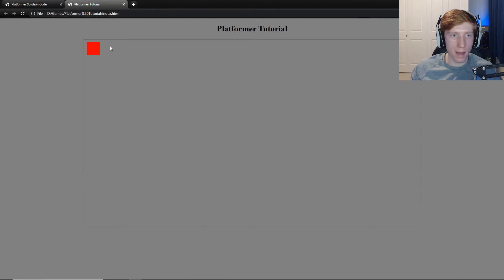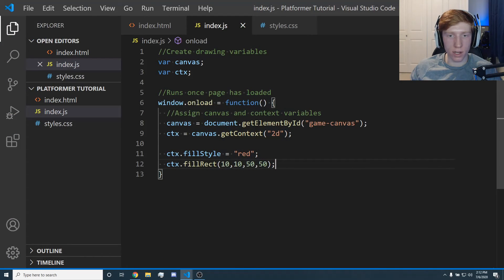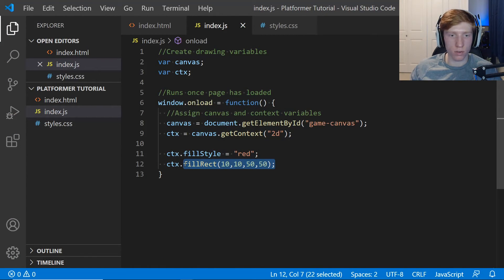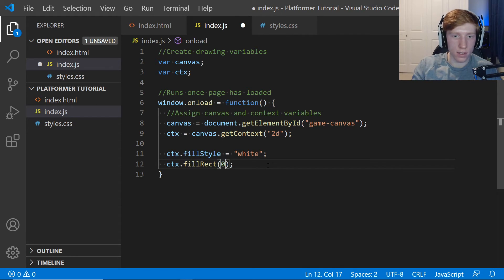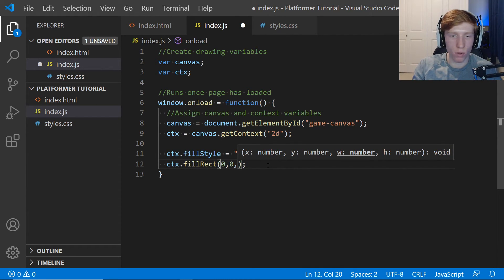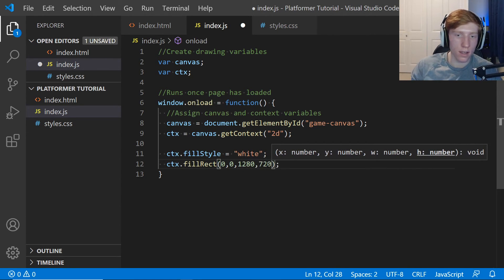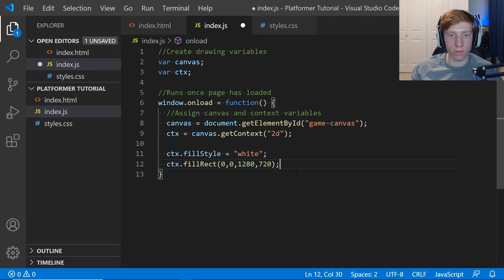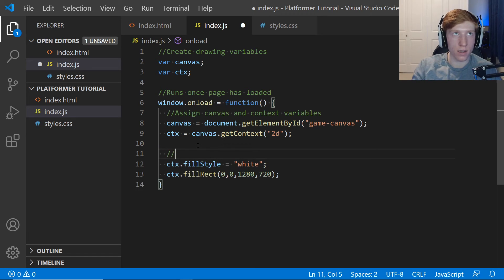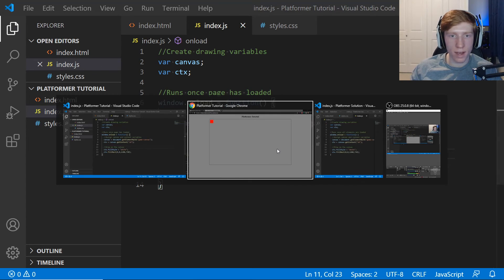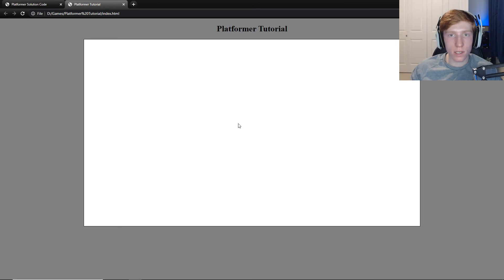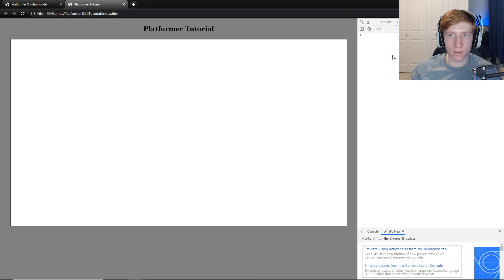With our solution code we're just going to draw a white background for now. We'll end up redrawing that white background every frame to clear all of our previous drawings. So we say: ctx.fillStyle = 'white', then ctx.fillRect(0, 0, 1280, 720). We know that's the width and height of our canvas. Add a comment 'draw on the canvas', then Ctrl+S. Go back to the browser, refresh the page — and that is it for this tutorial. We're drawing on our canvas with no errors.